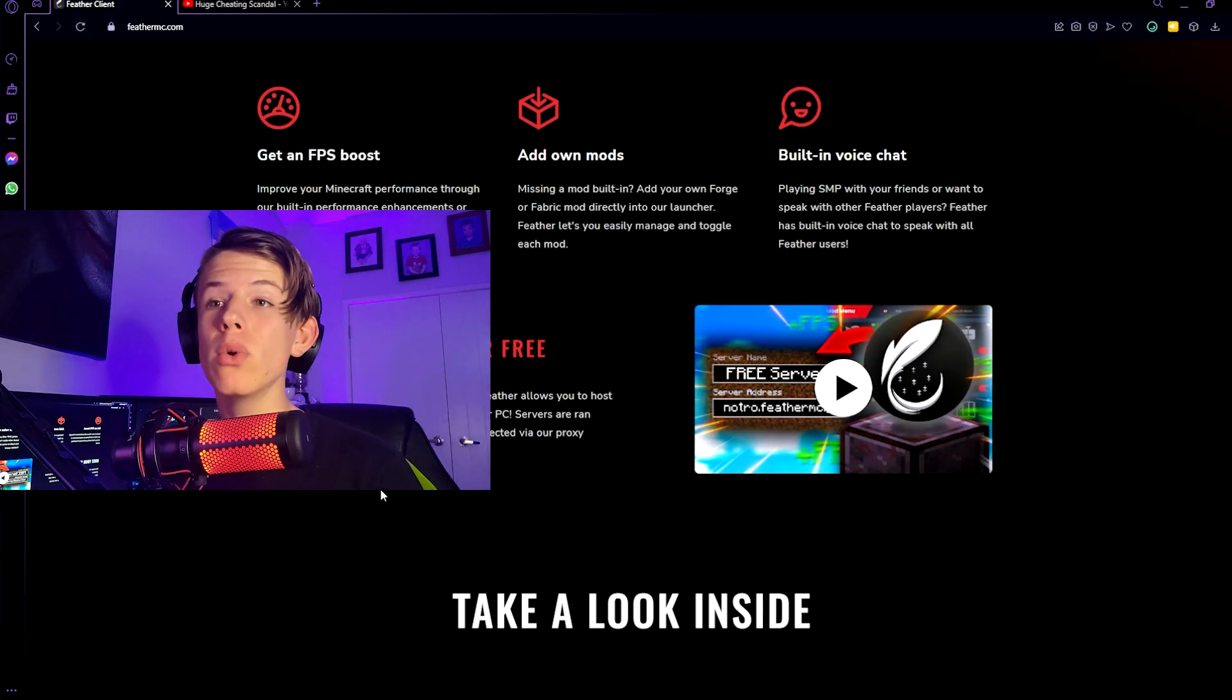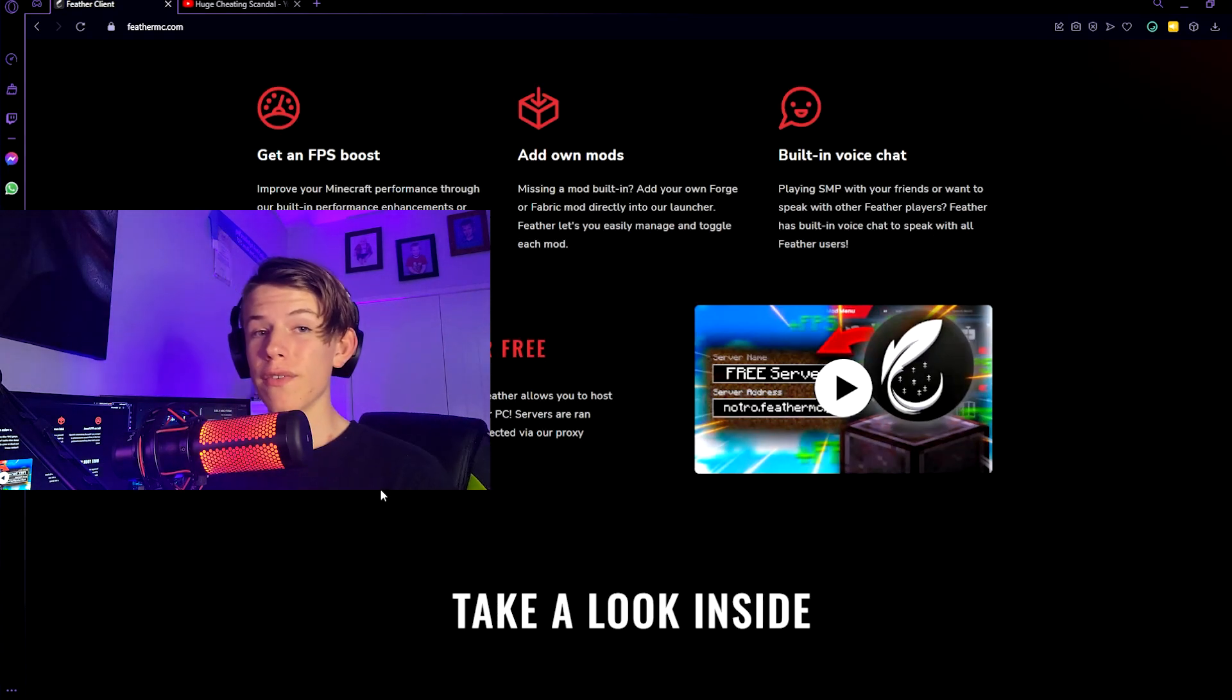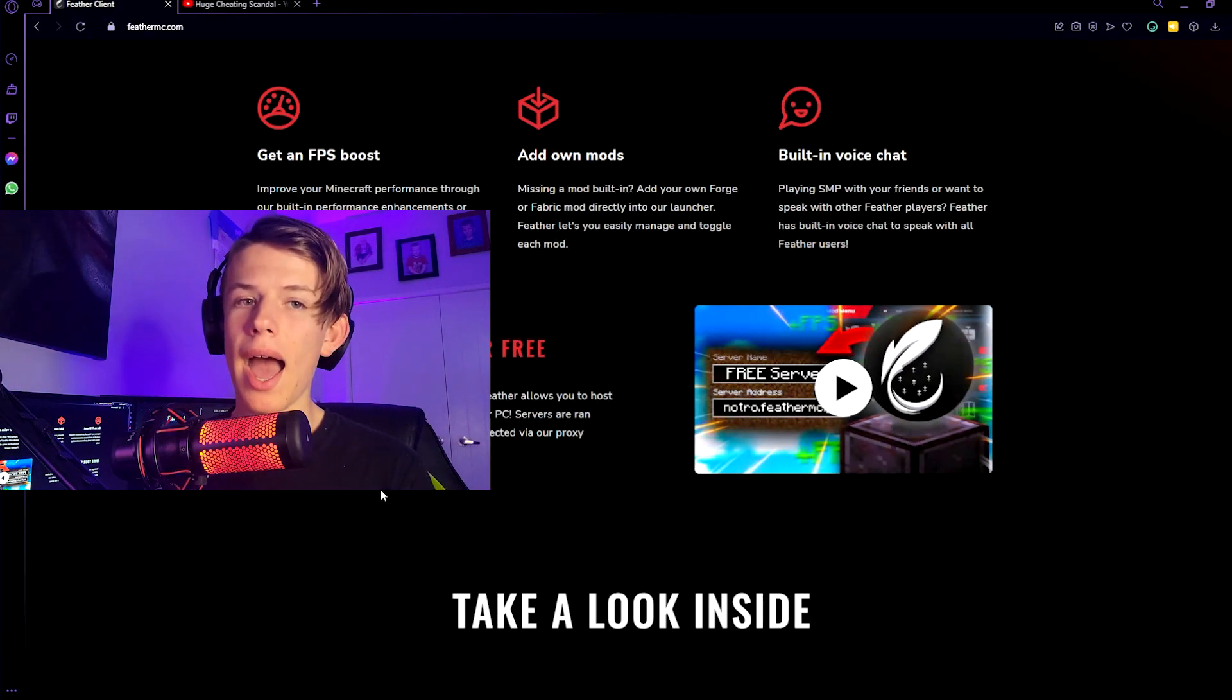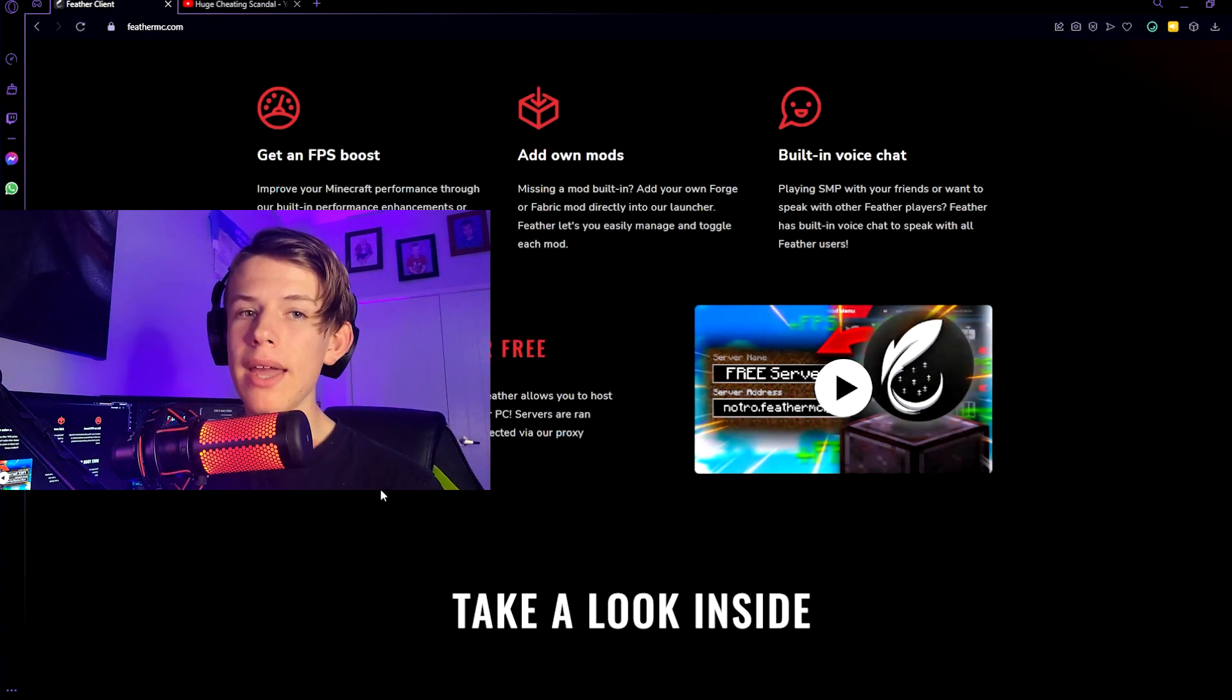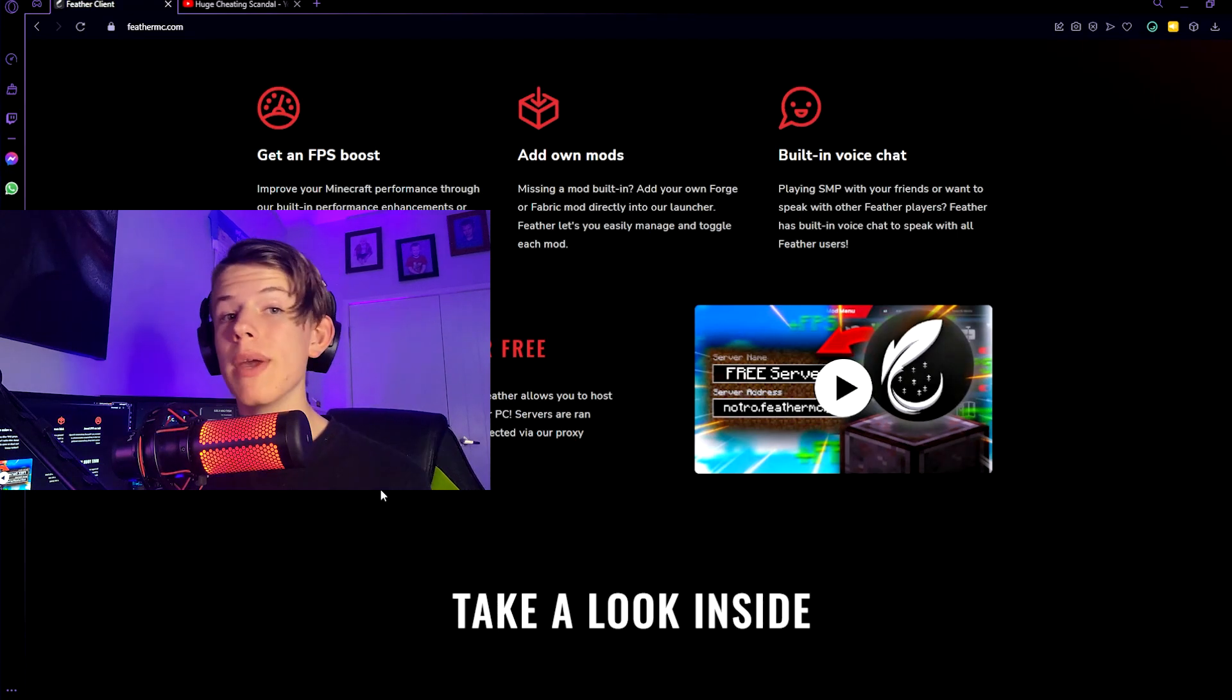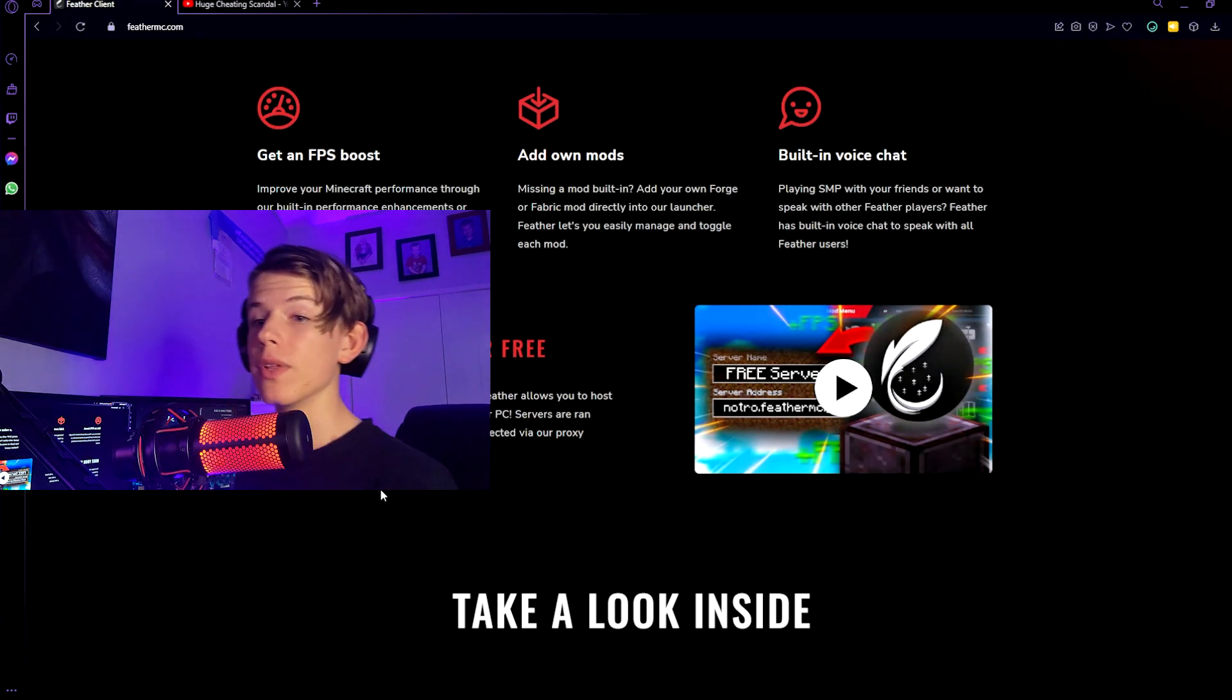It has built-in voice chat, it gives you an FPS boost, and that's all amazing. But it also lets you host your own server for free and I'm going to be teaching you how to make the server.